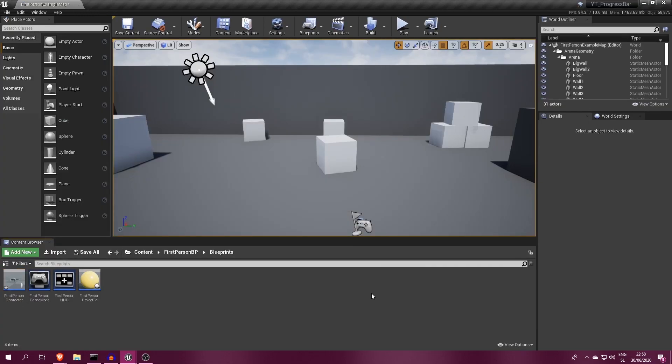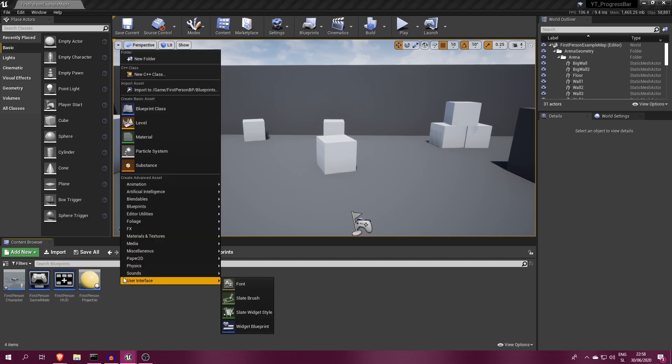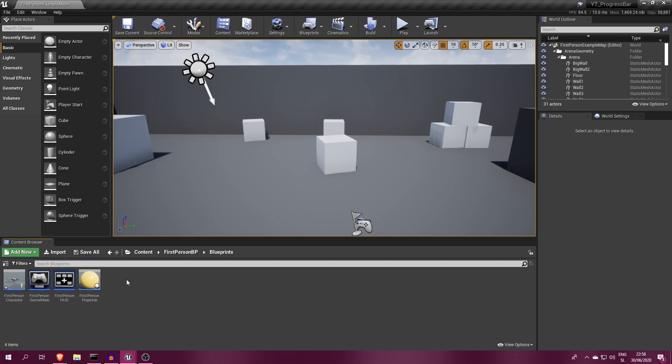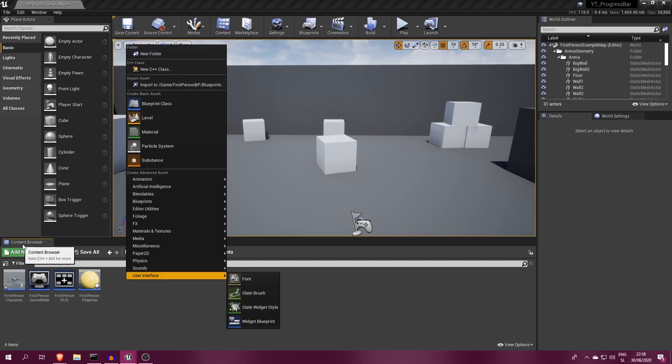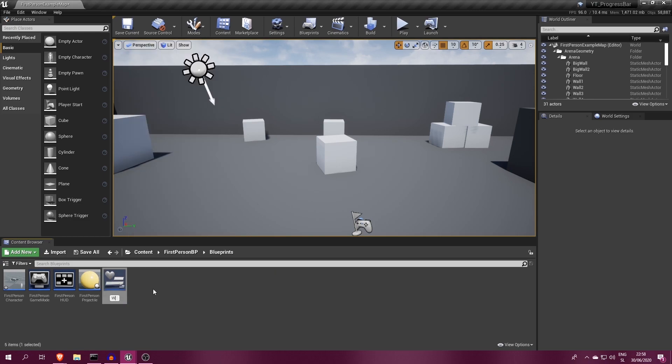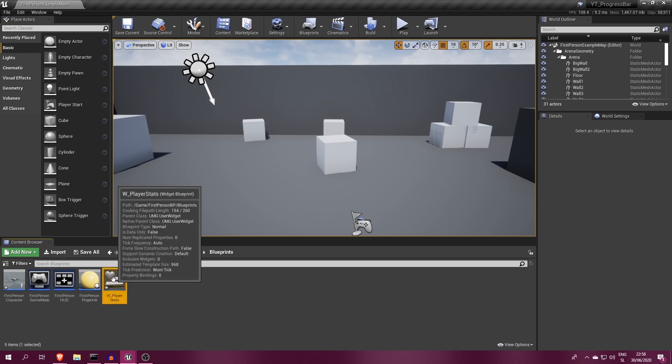Next, we want a progress bar of course. For this create a new widget blueprint by right clicking in the content browser and under user interface at the bottom select widget blueprint. I will name mine w underscore player stats.